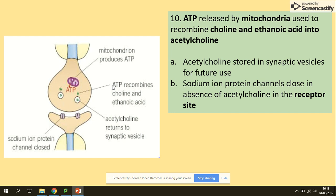This is where mitochondria and ATP are needed. ATP released by mitochondria is used to recombine choline and ethanoic acid back into acetylcholine. The acetylcholine is then stored in the synaptic vesicles as before, and the sodium ion protein channels close.